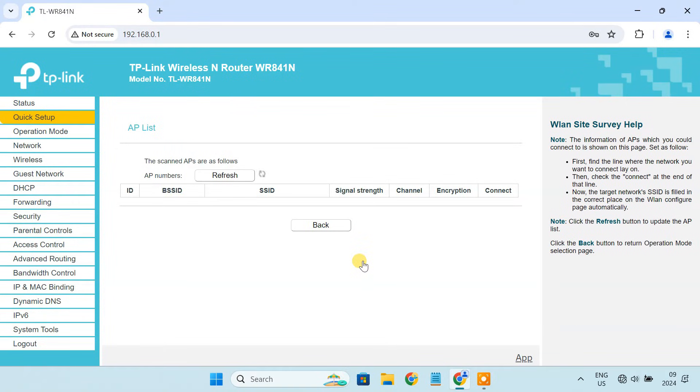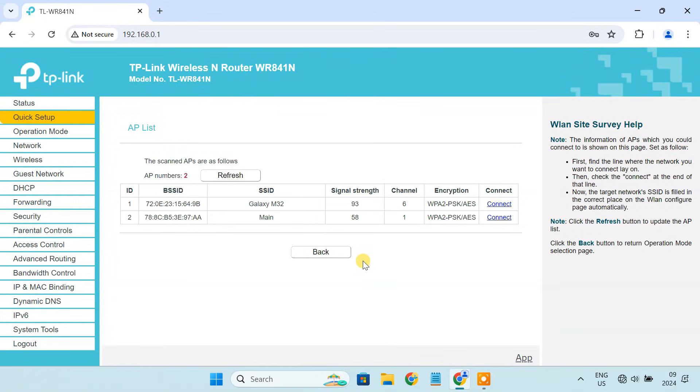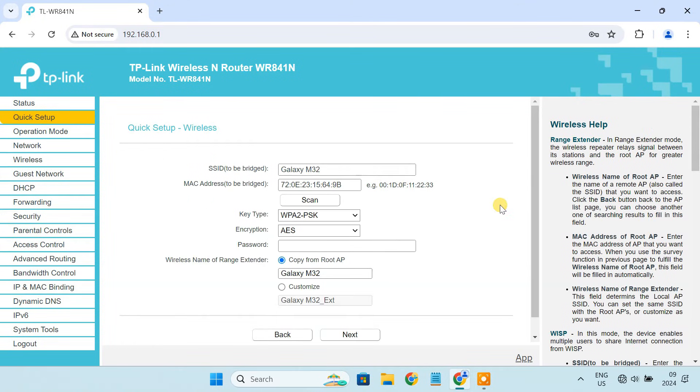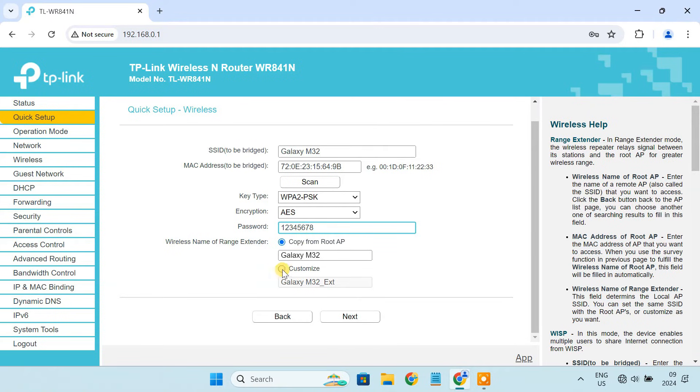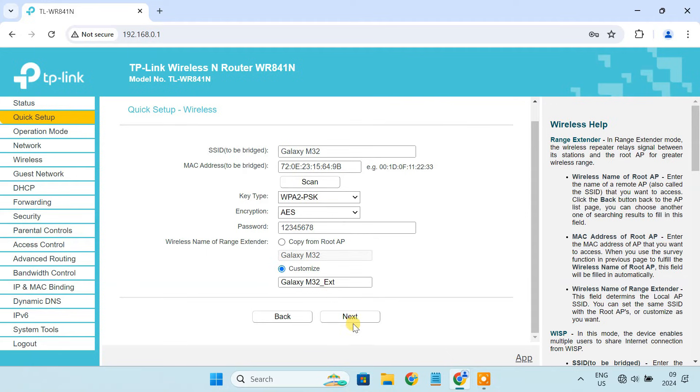Scan for available networks. Select your mobile hotspot and click connect. Enter the hotspot password. You can customize the extended network name. Click next.